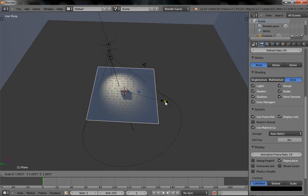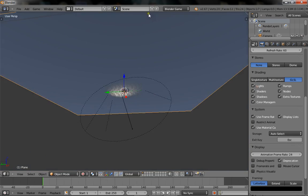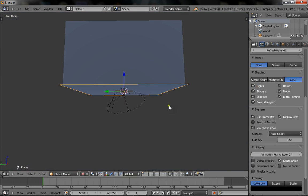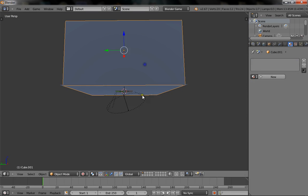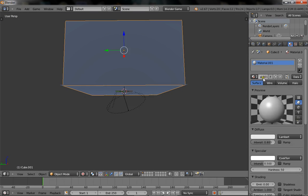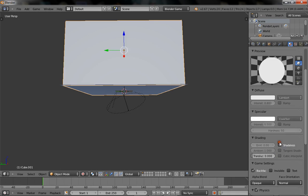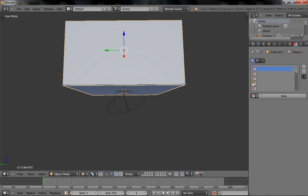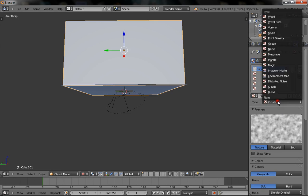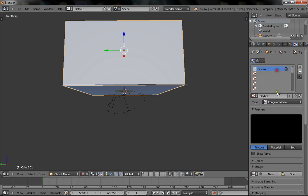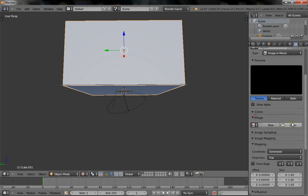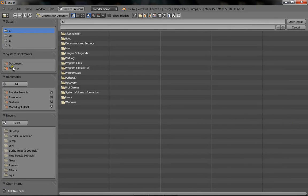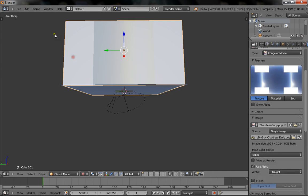And now here comes the boring part. We have to UV map the cube. Which isn't too hard, just slightly boring to watch. We're going to give the cube a new texture, call it skybox. Make it shadeless, and give it a new texture, also called skybox. Make it an image or movie. Go to open, and go to your desktop, and open up the image that we downloaded.